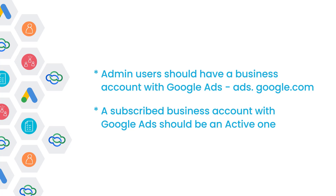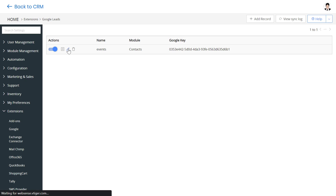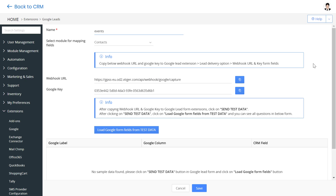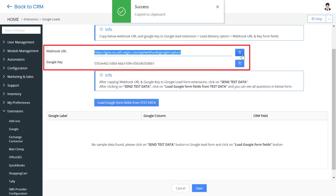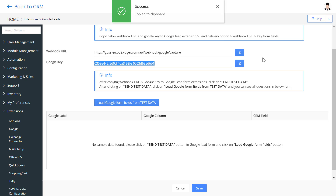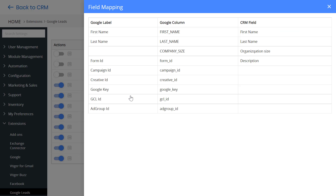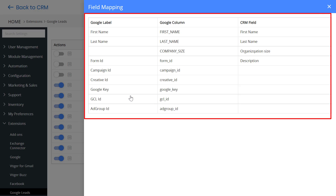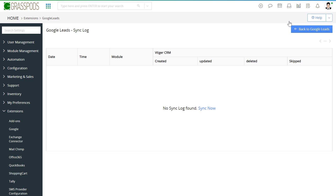Now, let us see how this looks in action. Create form records in VTiger CRM and choose the module to sync your leads. Set up your ads form in your Google Leads extension. You can retrieve the webhook URL and Google Key from VTiger CRM. Update the details to create your lead form. Map the Google Lead Forms to related fields and modules in the CRM. View the sync records in the VTiger CRM sync log screen.